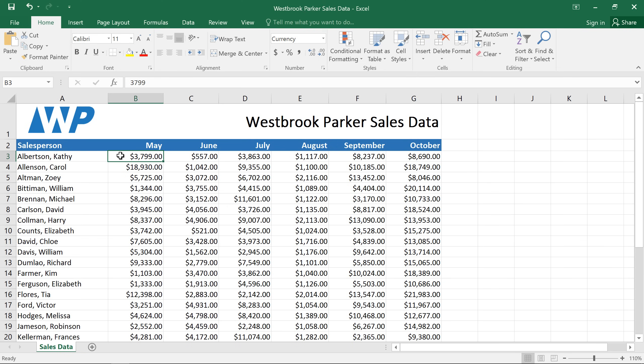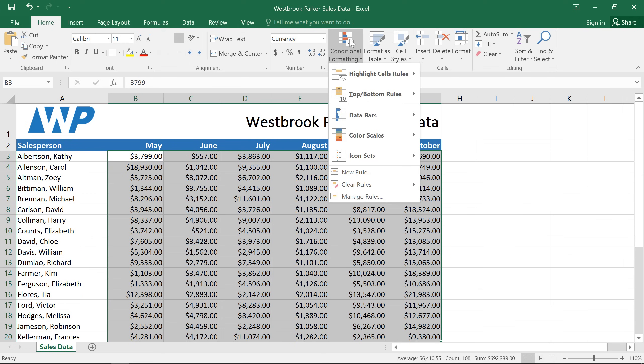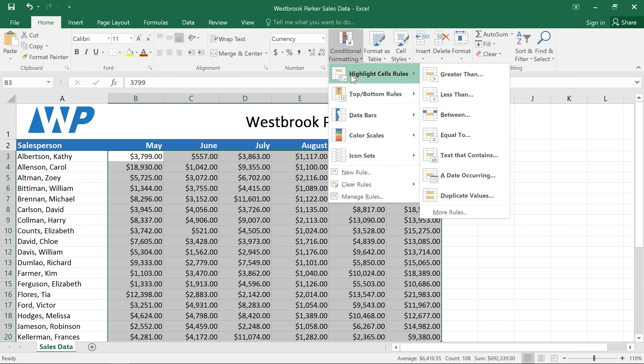First, select your data, then go to conditional formatting on the Home tab. Next, mouse over Highlight Cells Rules, and in this case we're going to choose Greater Than.